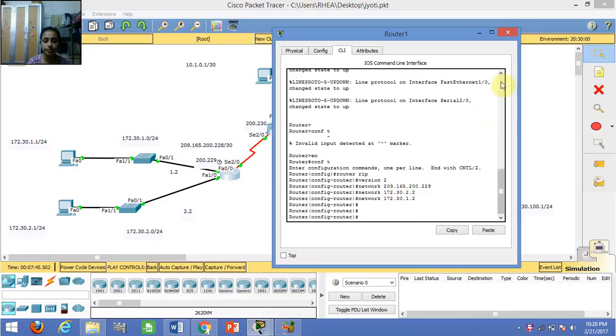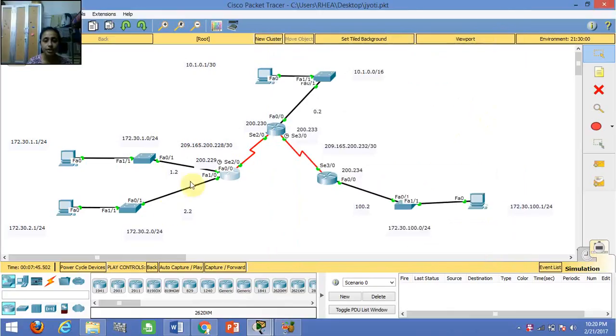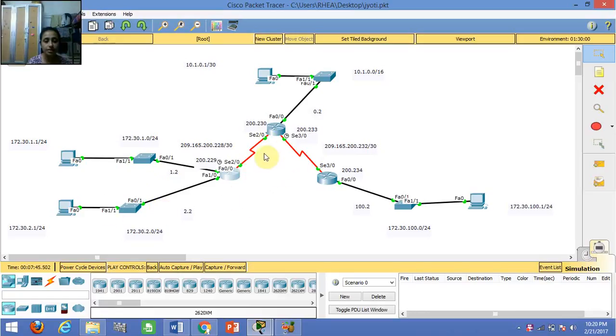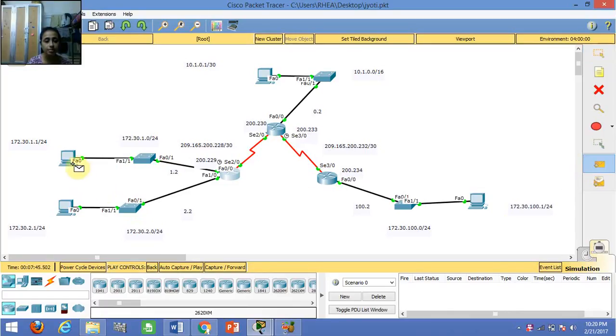This is how we dynamically tell the router how to send packets from one PC to another. This is done for all three routers. Once this is done, we have to check whether the packets are going from one PC to another.